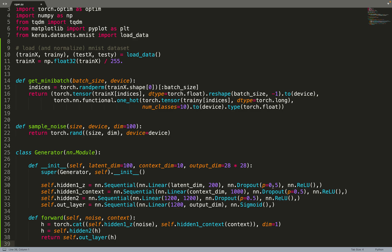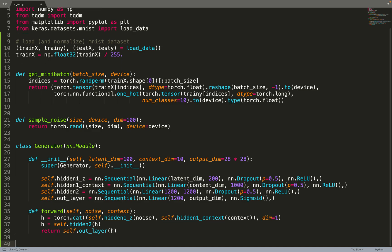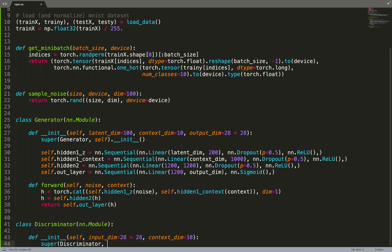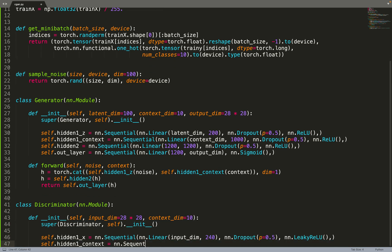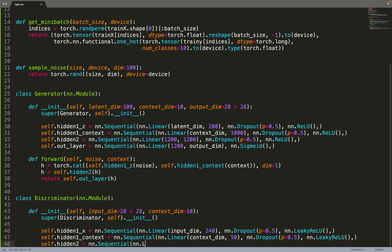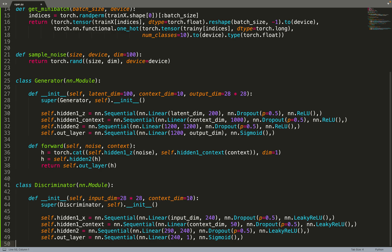Here now the discriminator. Its input size is 28 by 28 pixels, or 28 times 28. Again the conditioning dimension is 10, and again with the same architecture as the generator, just the size of the hidden units changes a little bit.